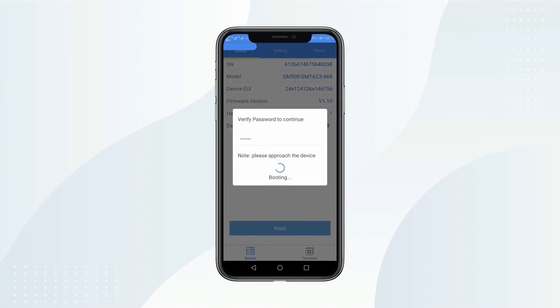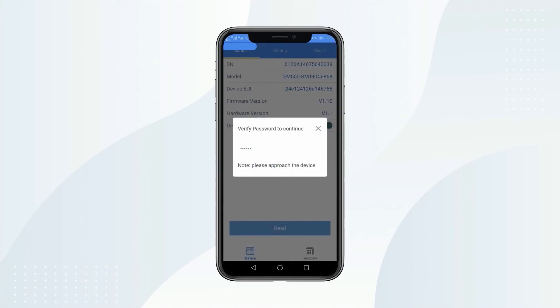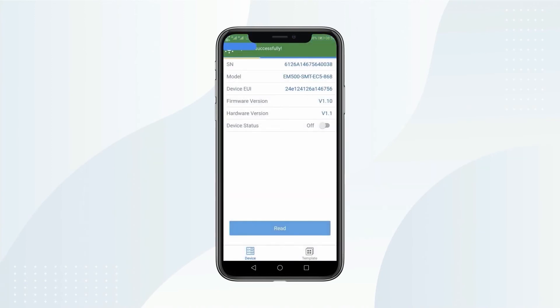Open status tab. To turn on the sensor, you need to click device status.